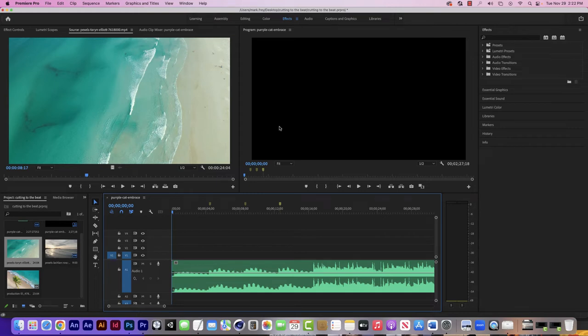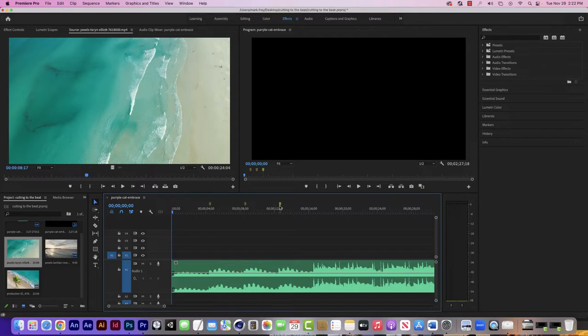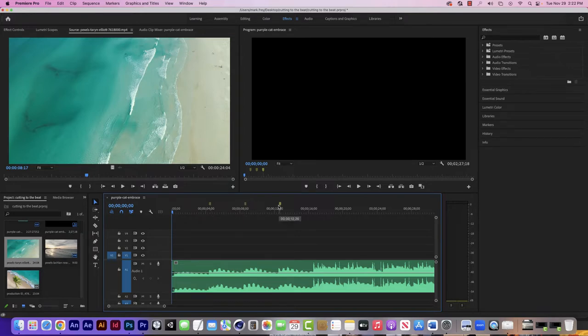Looking at what we have so far, we have our music track down below and I've zoomed in a bit on it. You can see I have my three markers that I set up according to the sound patterns, the way that the music was coming in. I set the markers there using the M key.